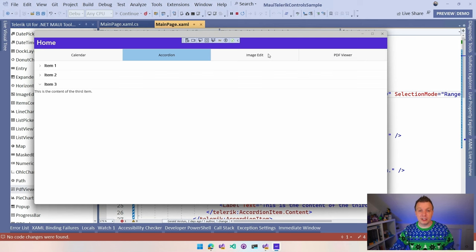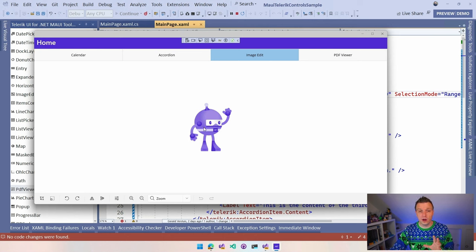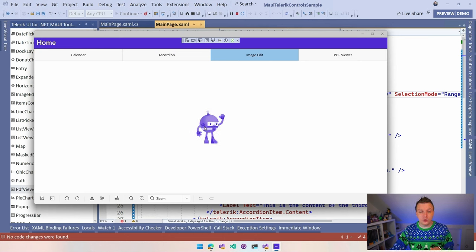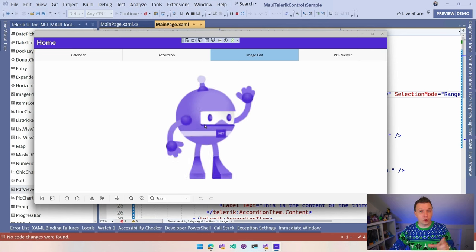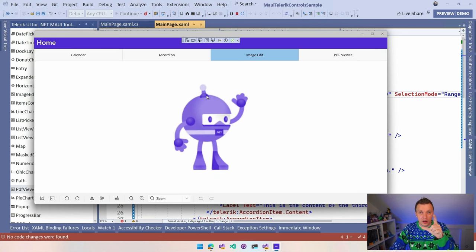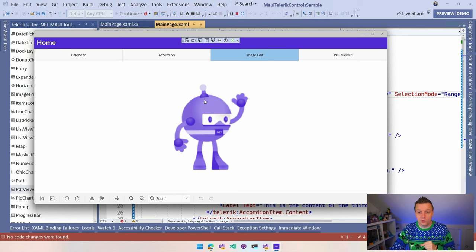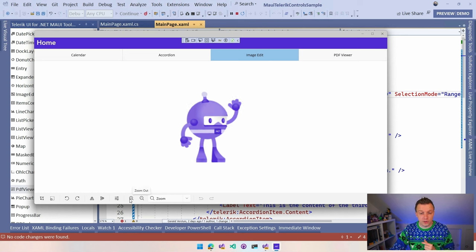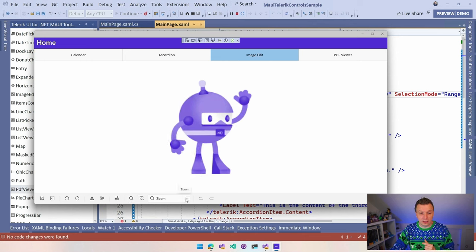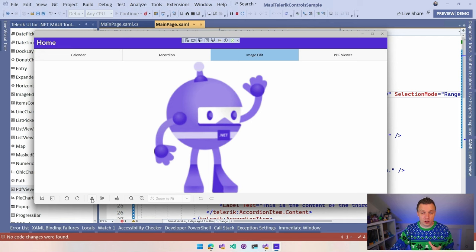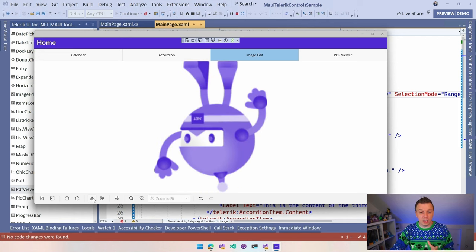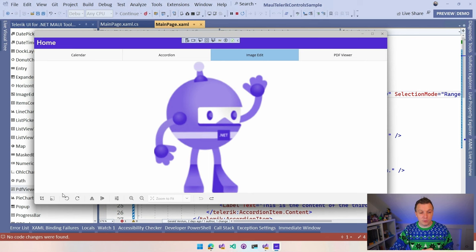Now the image editor. This one is super, super cool. We see the .NET bot here. So I'm on desktop right now. So I can just use my mouse wheel to zoom in and zoom out if you're on mobile. And maybe if you have a touch enabled desktop as well, you can just pinch and pan to zoom as well. You can use the buttons here in the toolbar that we've just seen. Or you can set this zoom to fit an actual size. You can flip horizontal vertically. You can undo and redo all those things. Just built in.